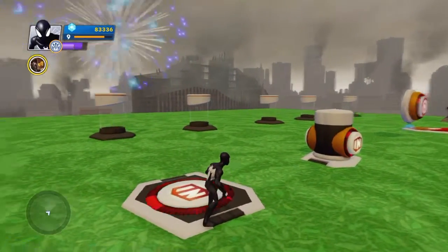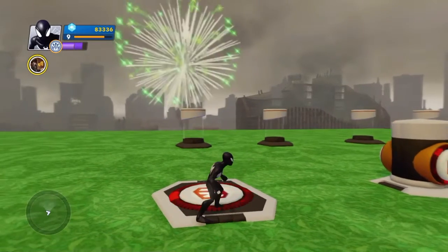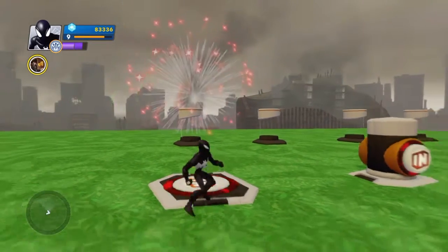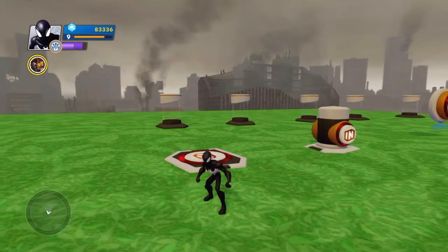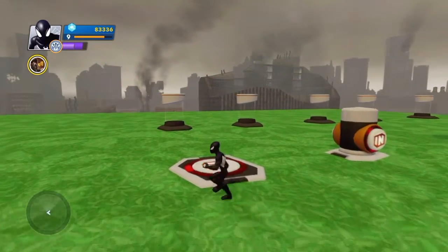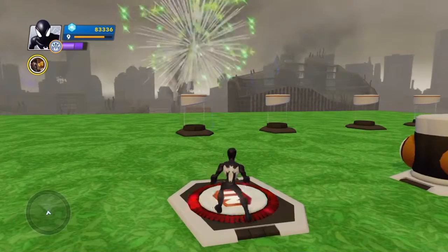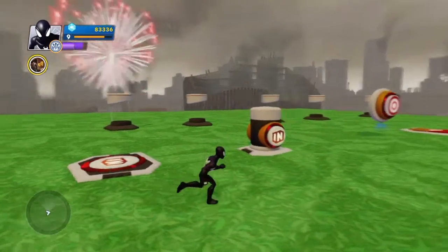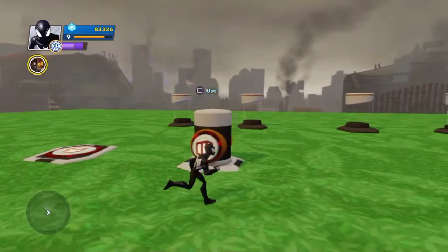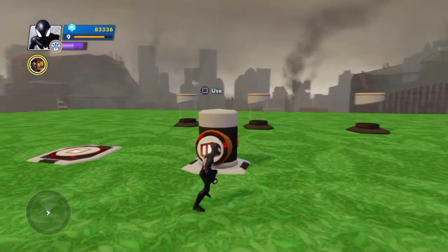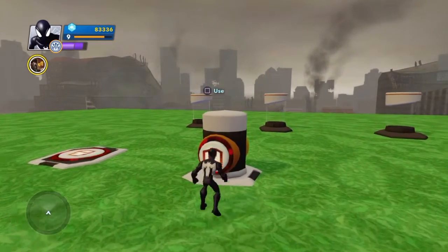Hey presto - our little connection works! It fires fireworks. If I walk off, it stops. Walk back on and it keeps exploding.